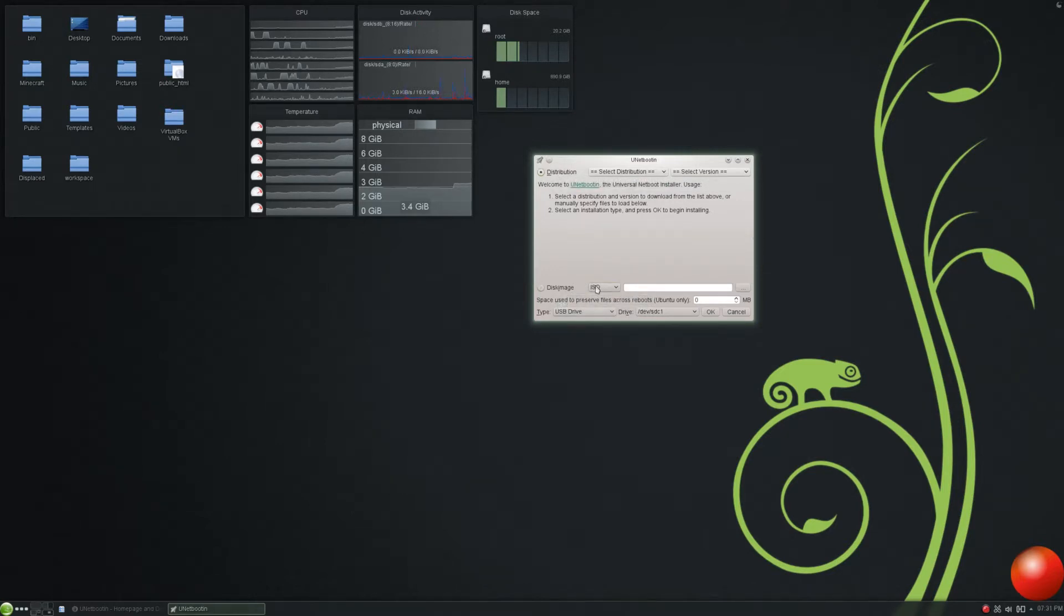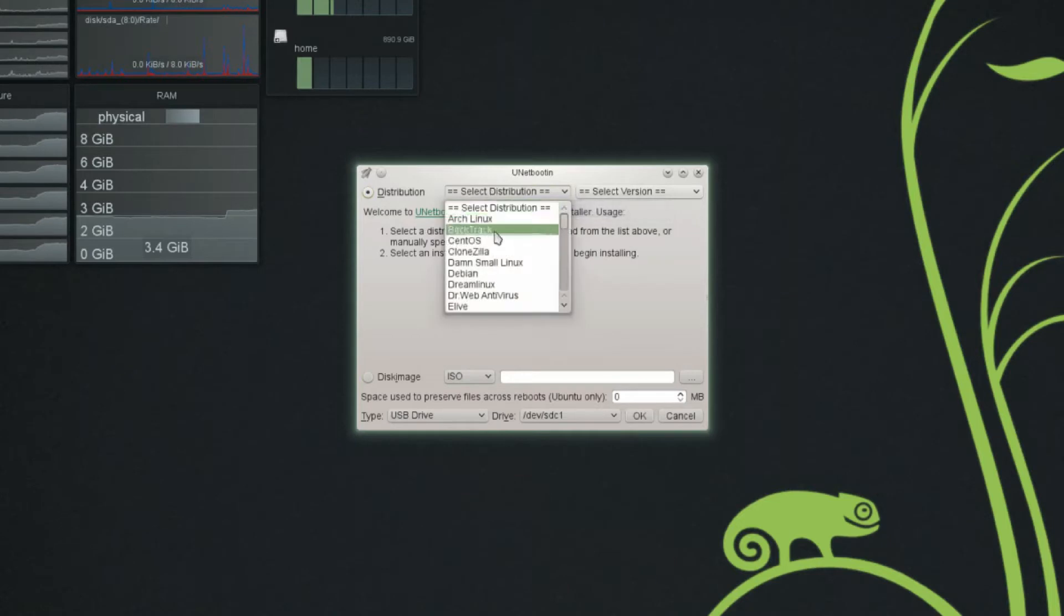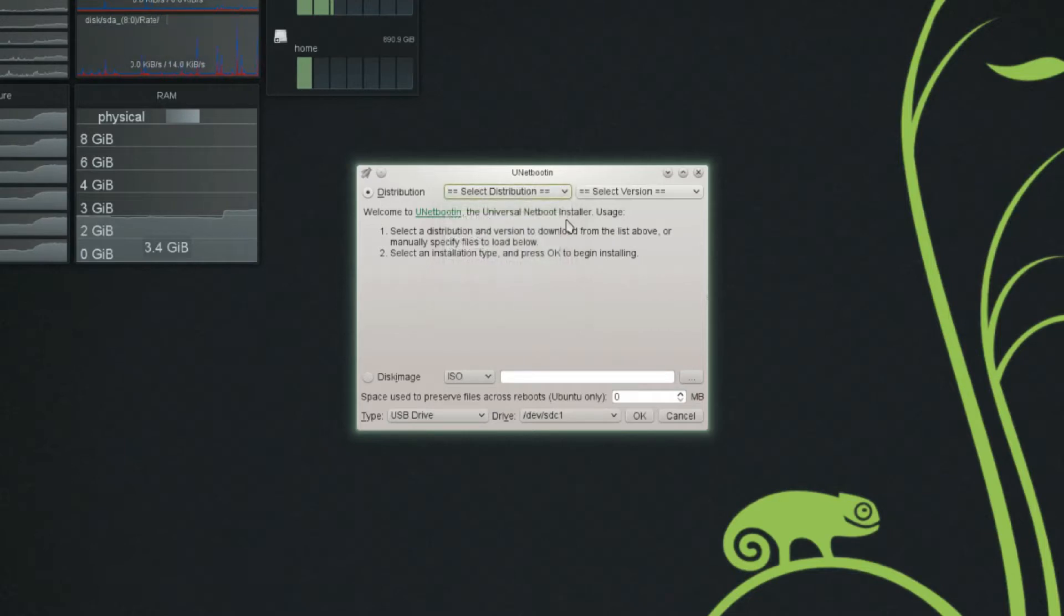we've got two options here, distribution or disk image. Now, this is really, really convenient. The first option, called Distribution, you can actually select from a list of distributions that are common or popular.